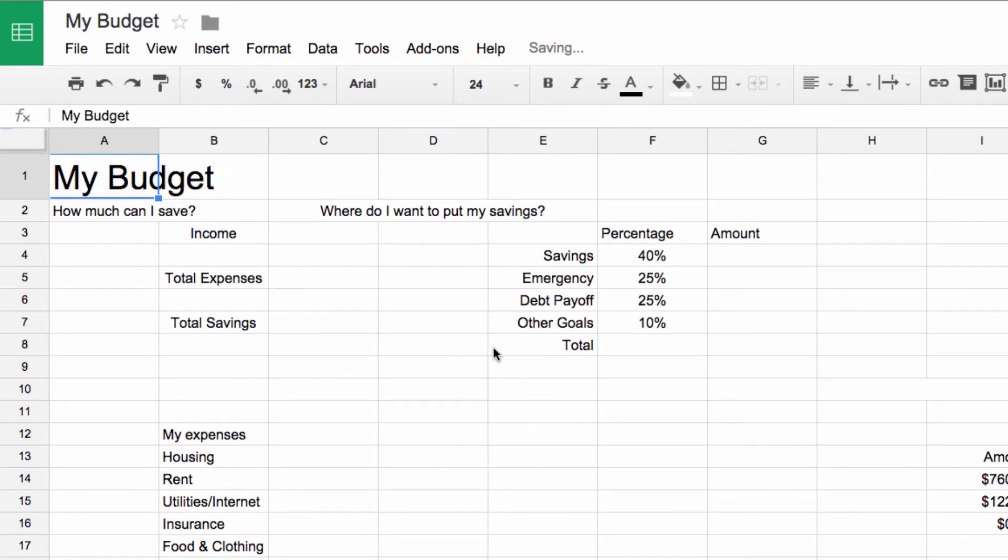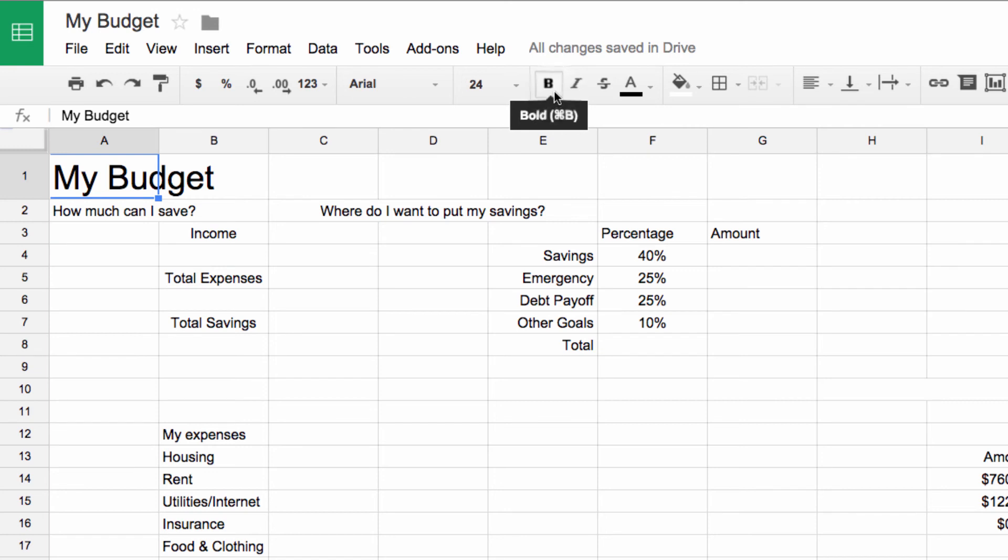You'll notice that the text tools here are very similar to that of Google Docs. Now, let's change the style to bold. With your cell selected, click on the B button, right here.